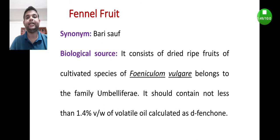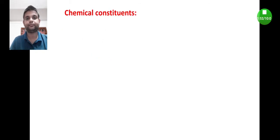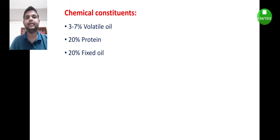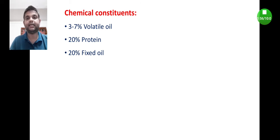The main constituent of the volatile oil is D-fenchone.